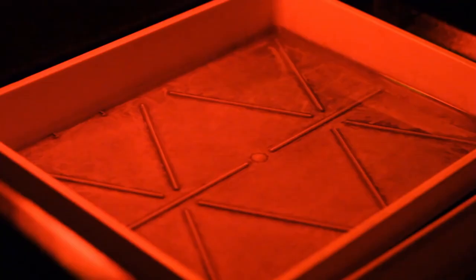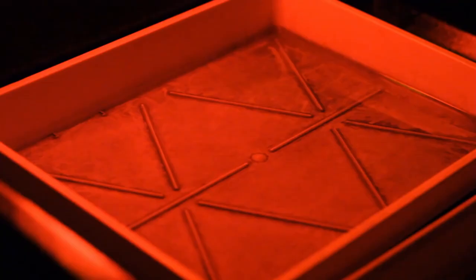Once your photographic paper has been exposed, take your sheet into the trays of chemicals to develop your image. Slide it quickly and smoothly into the developer for 1 minute and watch your image appear.